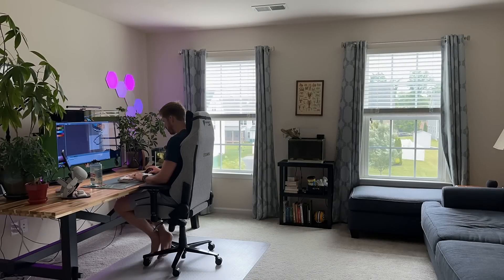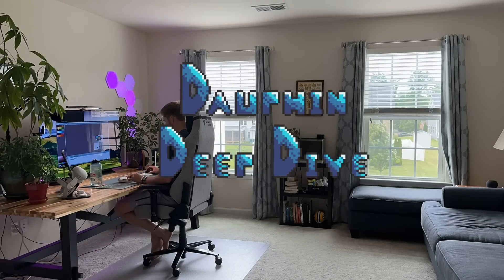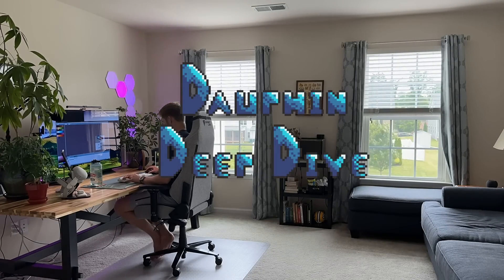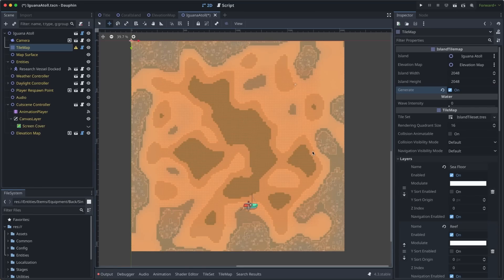Hey everyone, thanks for joining me for another Dauphin Deep Dive. This is my mini series where I'll walk you through some recent feature or system that I've added to Dauphin. Today's topic is Dauphin's procedural island generation system.